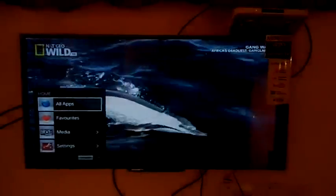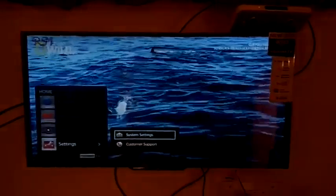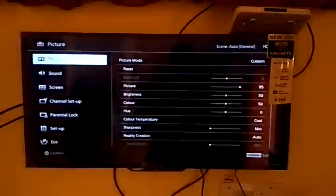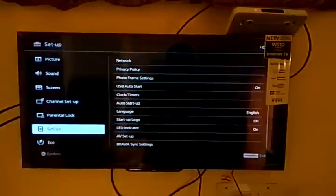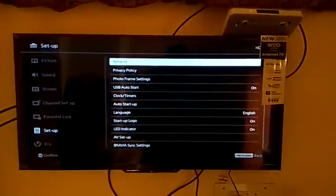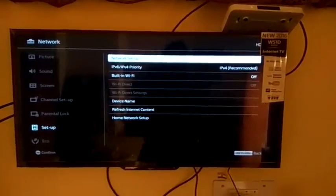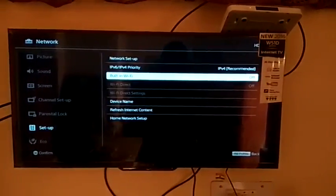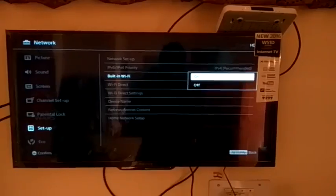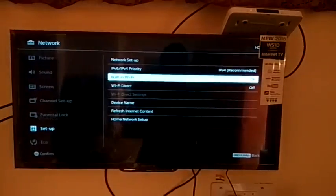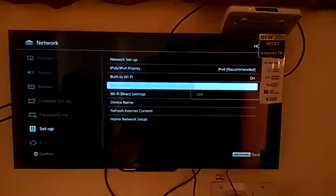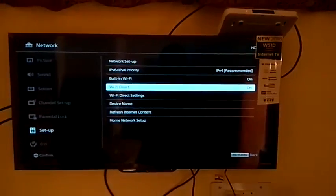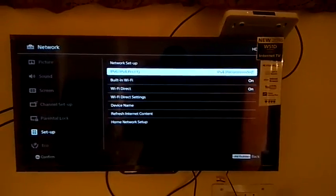Now go in TV settings, then system settings, then setup, then network, then turn on built-in Wi-Fi, then turn on Wi-Fi Direct, then go in network setup.